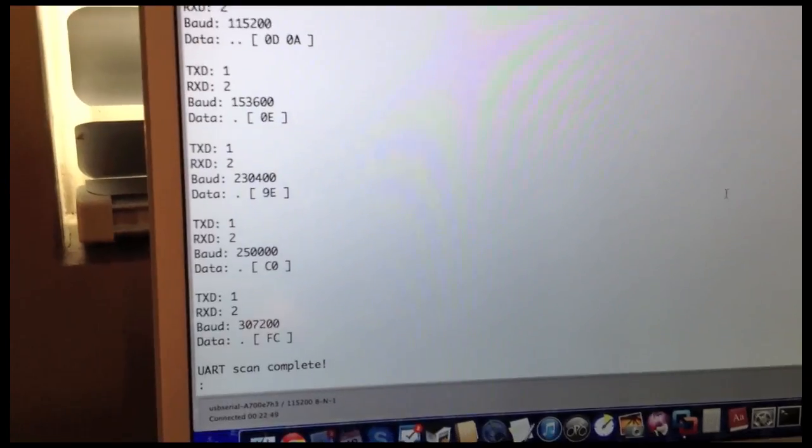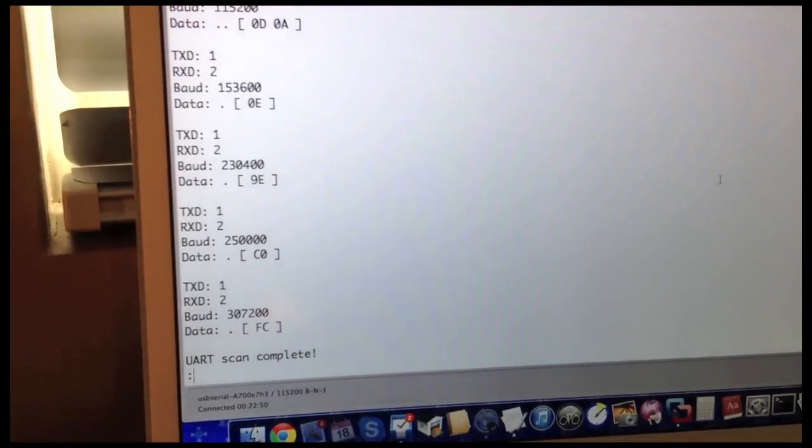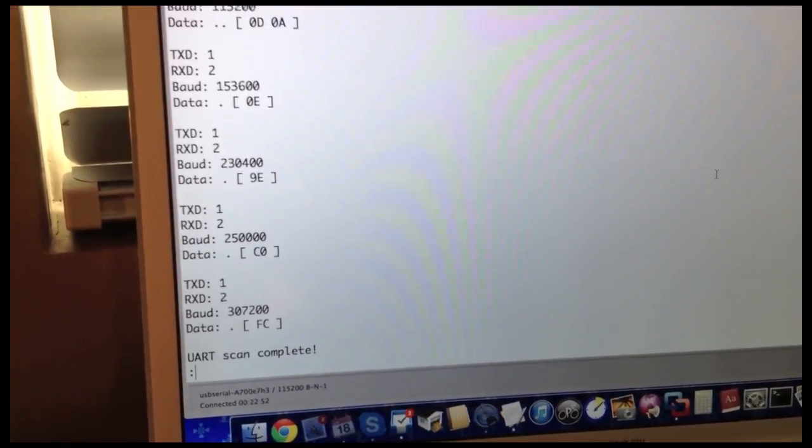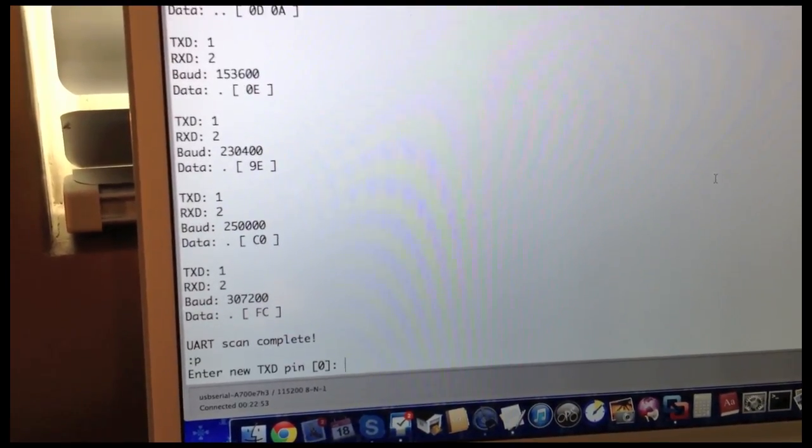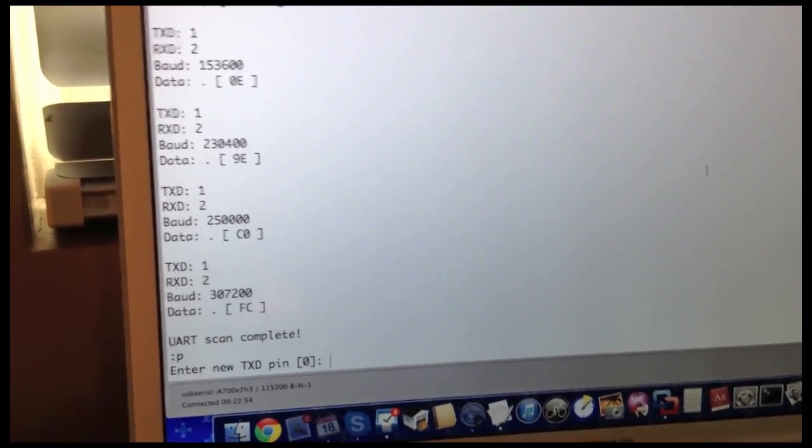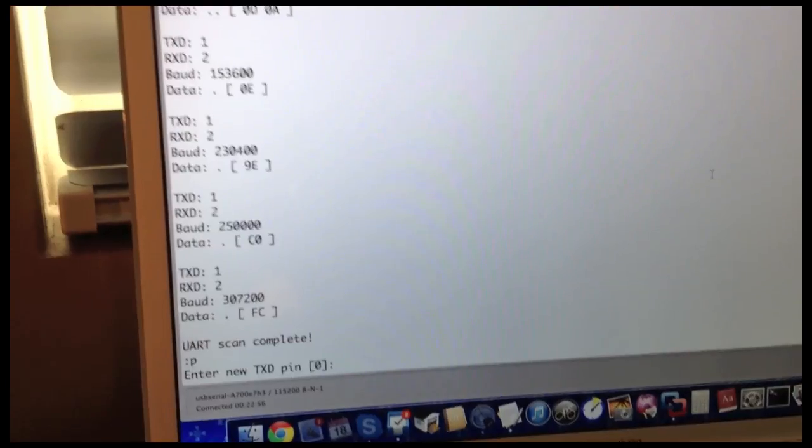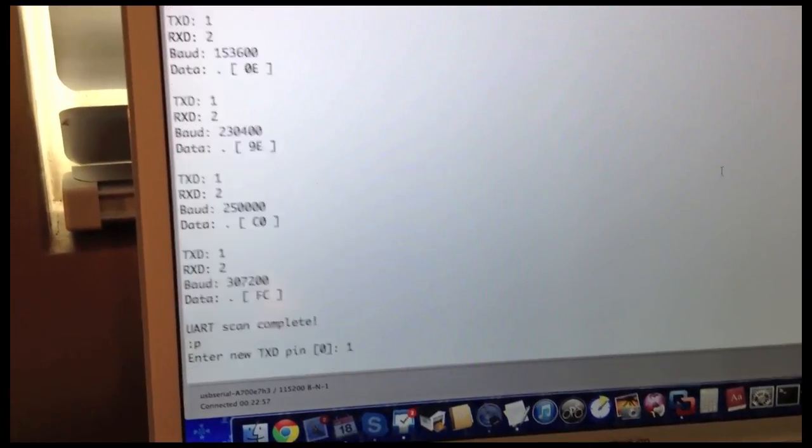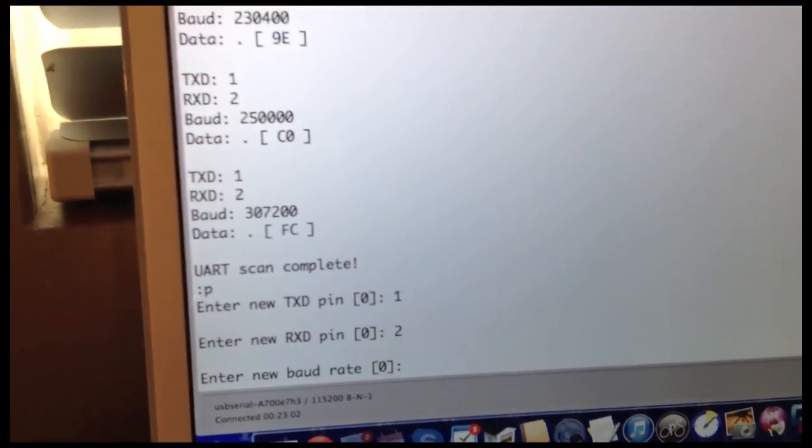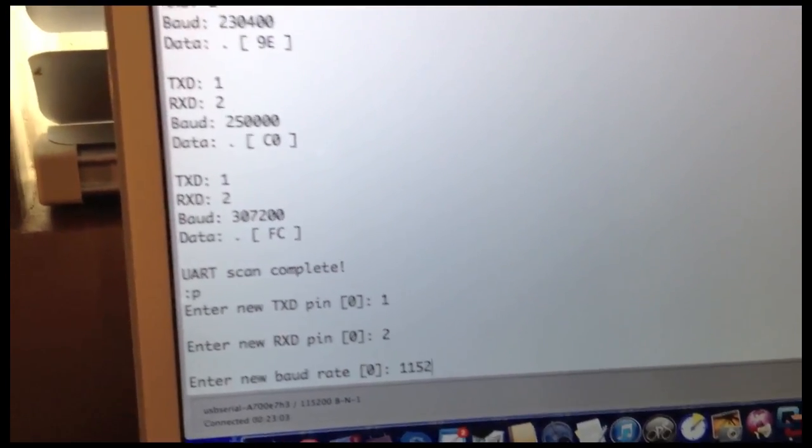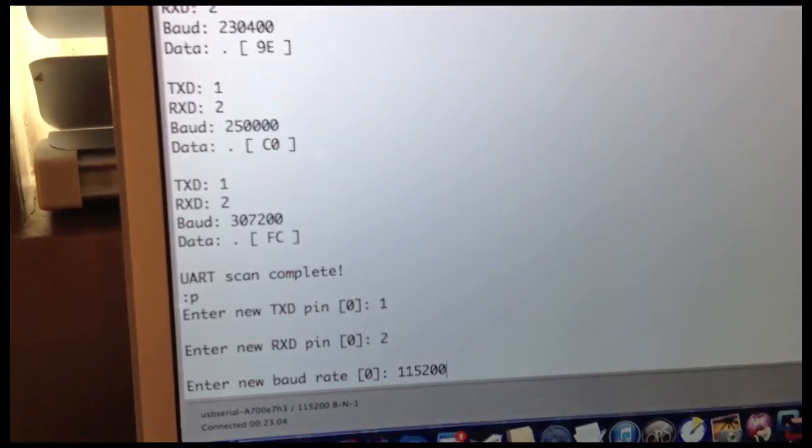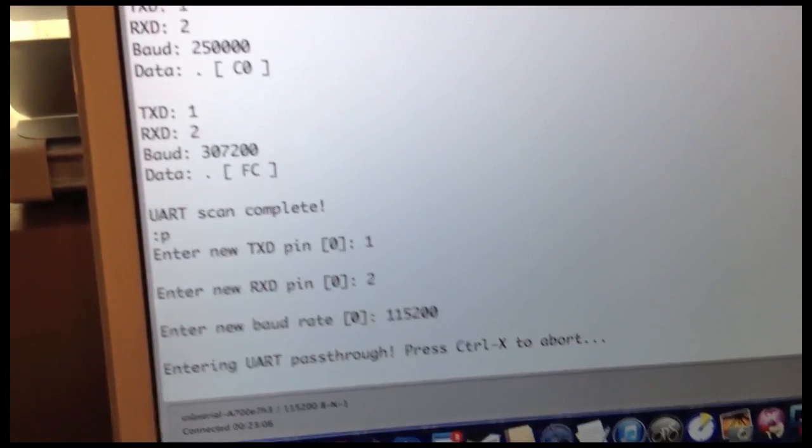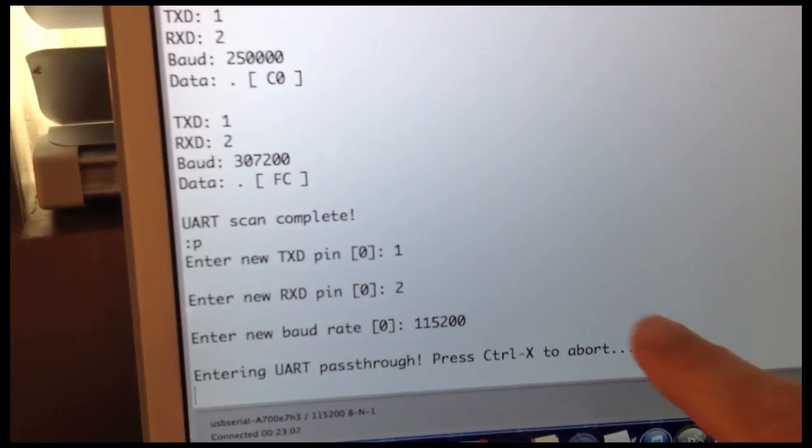What we can do now is go to the pass-through command, which is P. And that's going to ask us to enter the TX pin, which is 1, RX pin, which is 2, baud rate, 115.200. Entering UART pass-through.